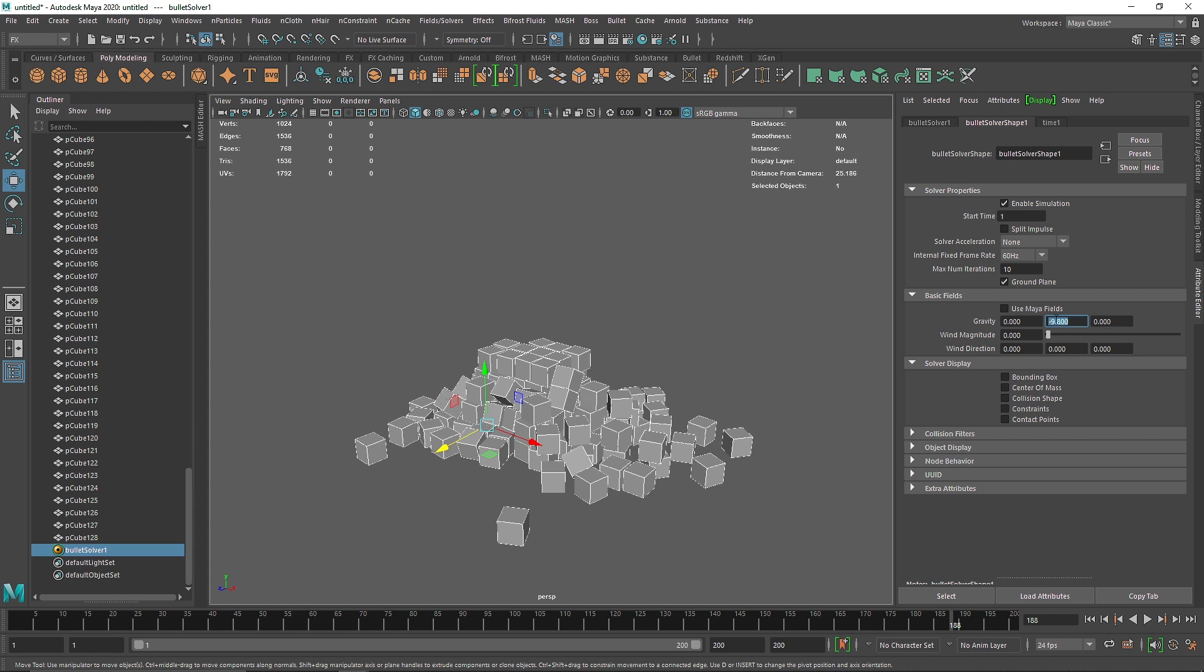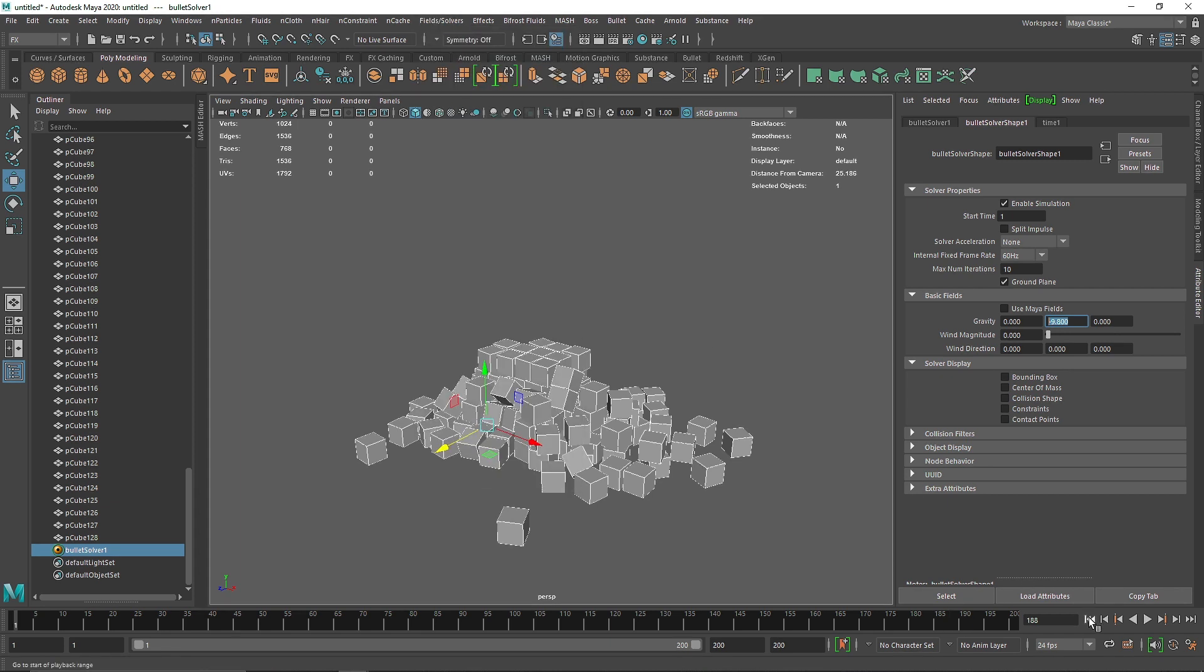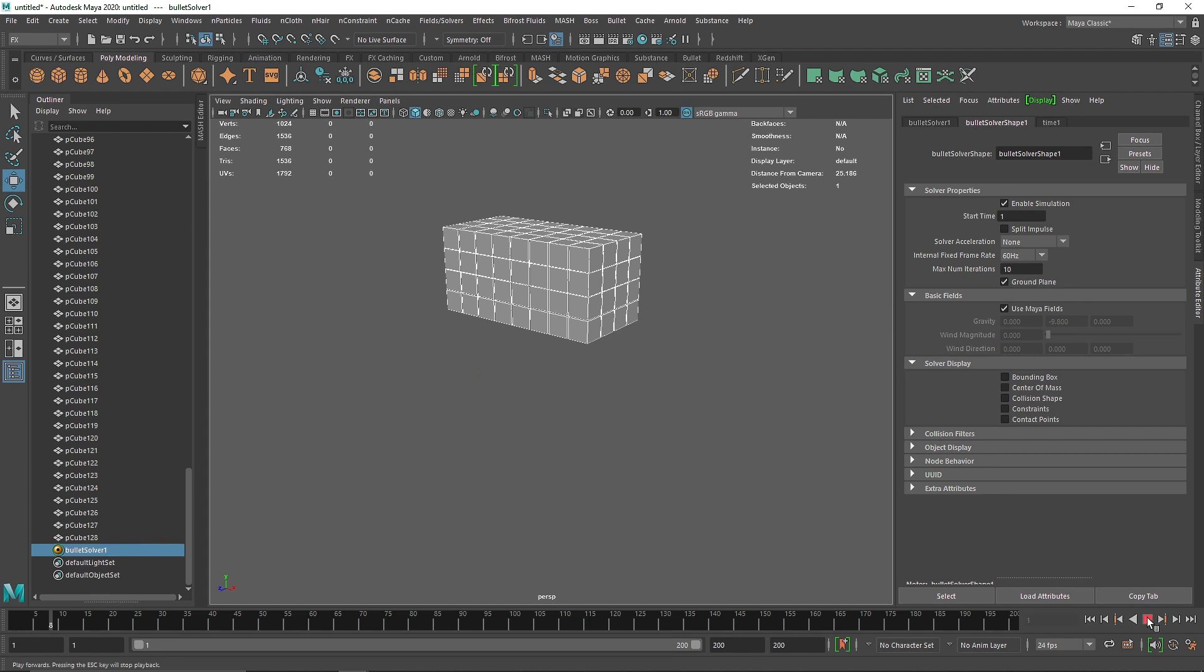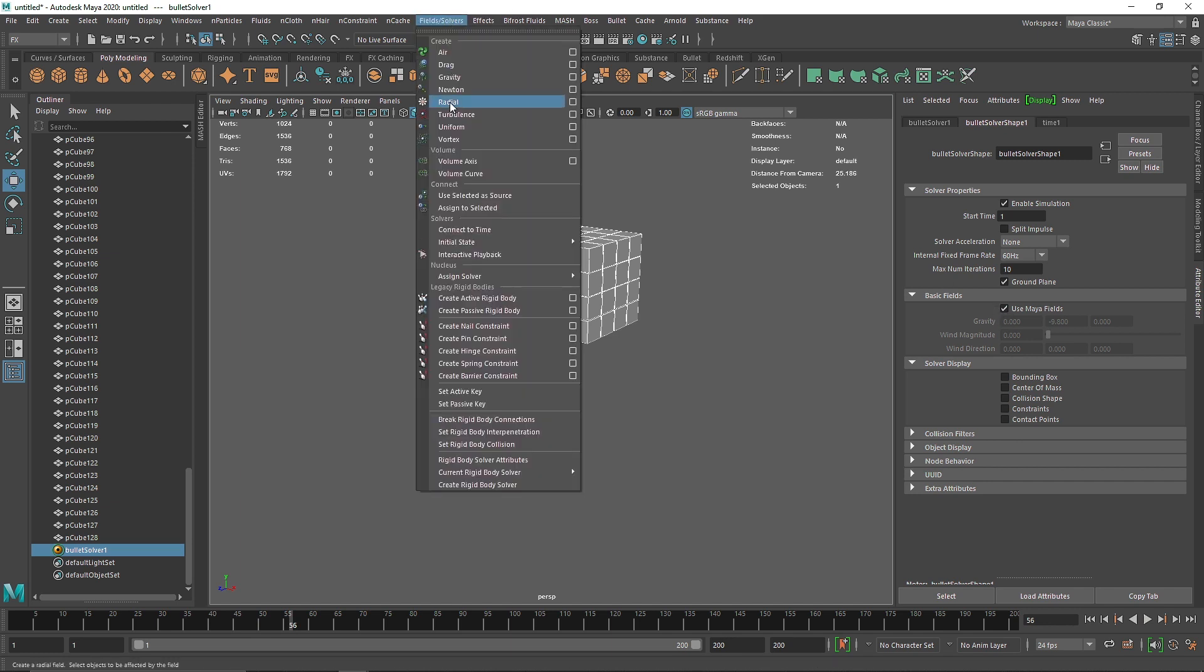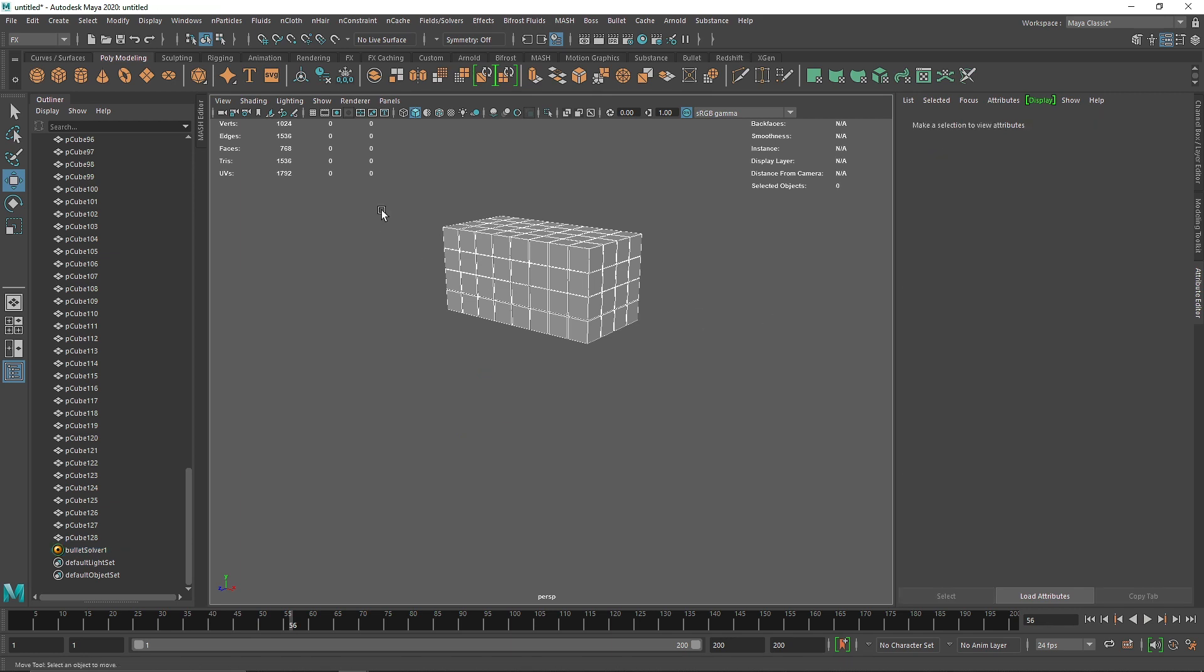All we have to do is check this checkbox 'Use Maya Fields' and that's it. When I check this and play, you'll see nothing happens because right now Bullet is using Maya's native fields - it's not going to be using this gravity anymore.